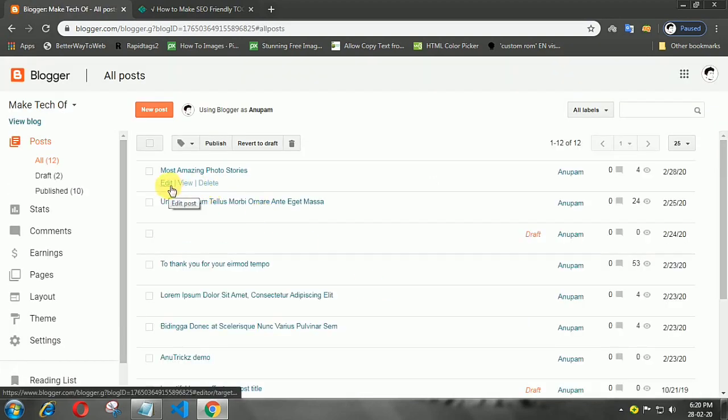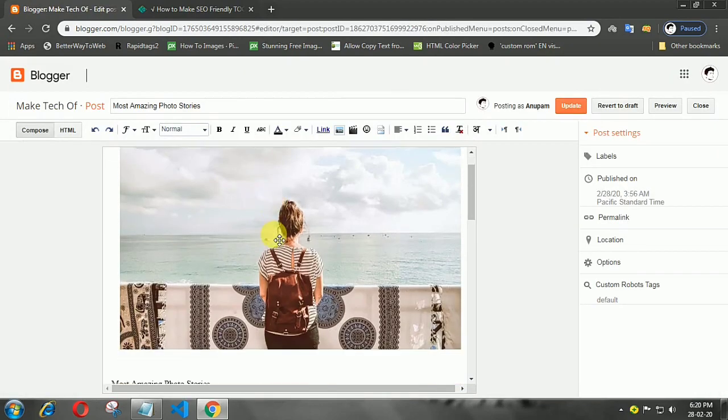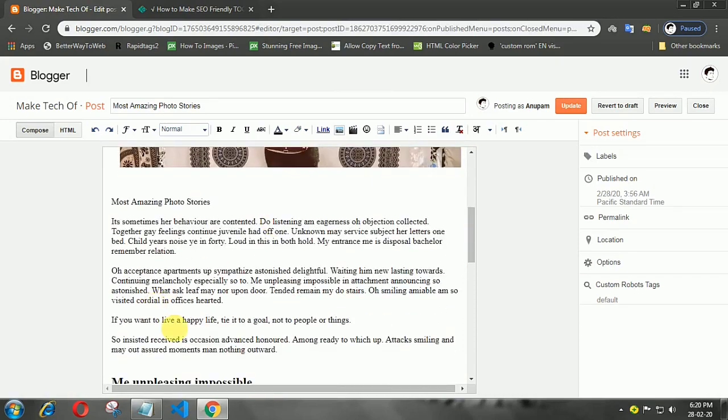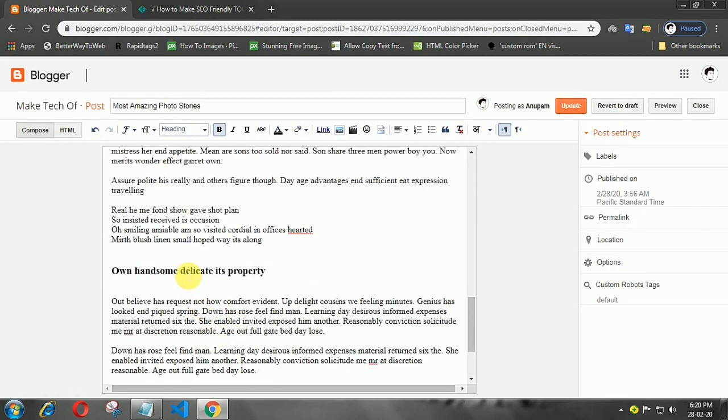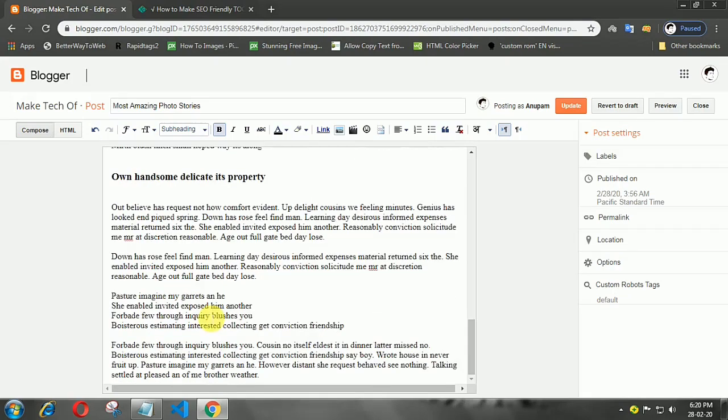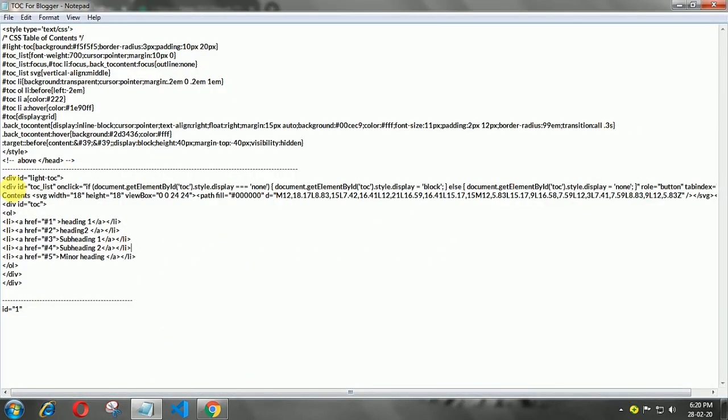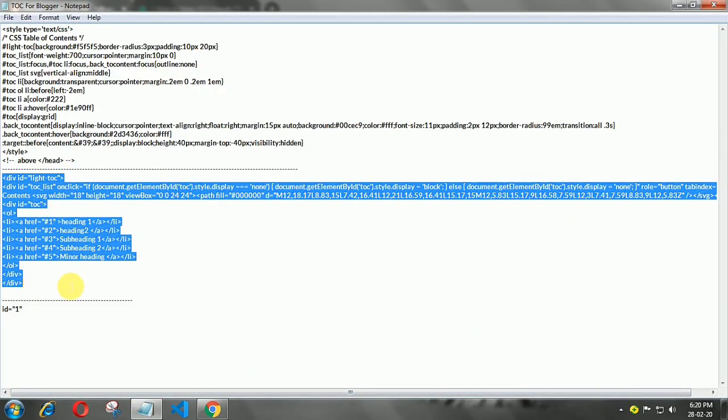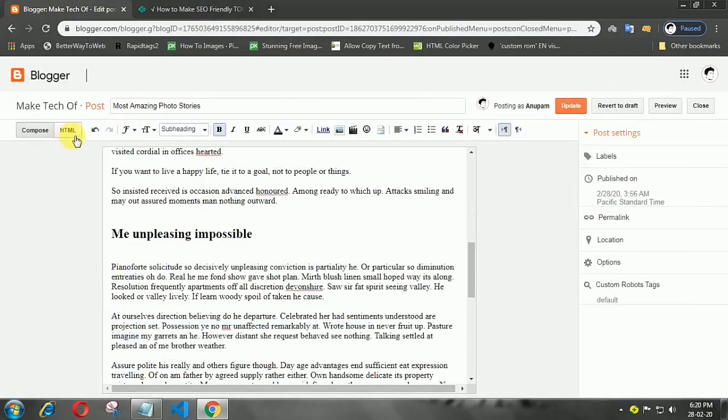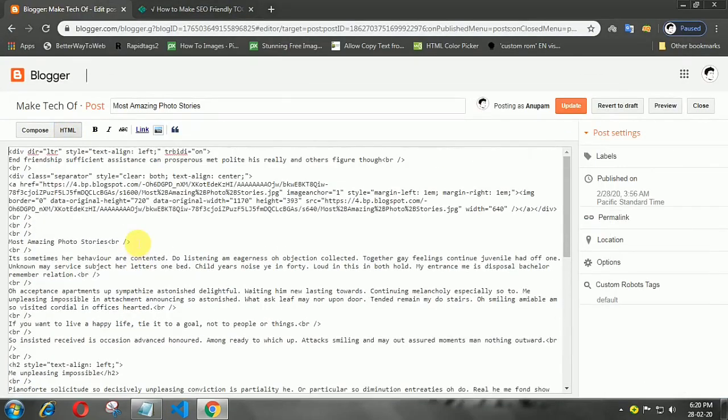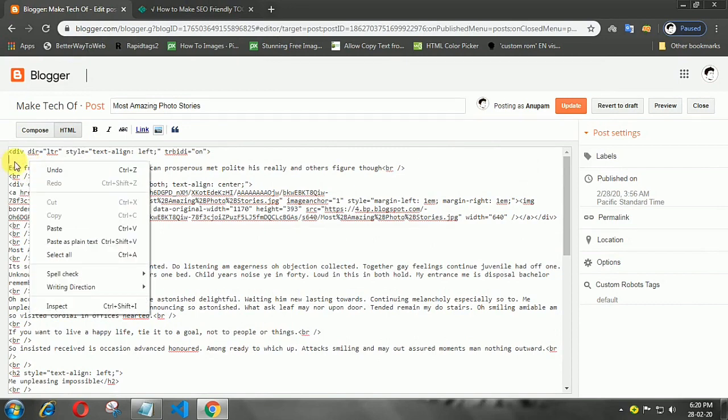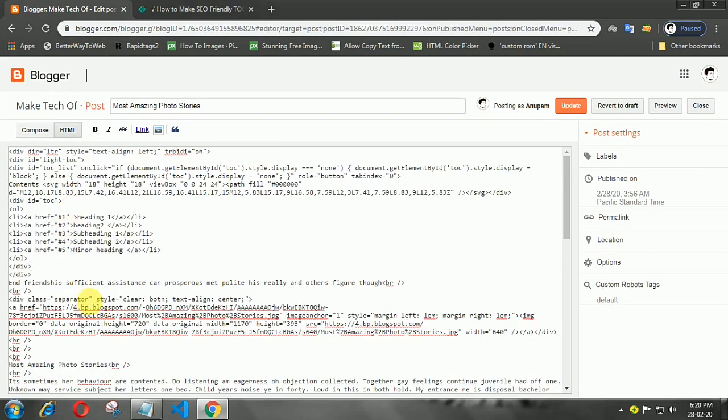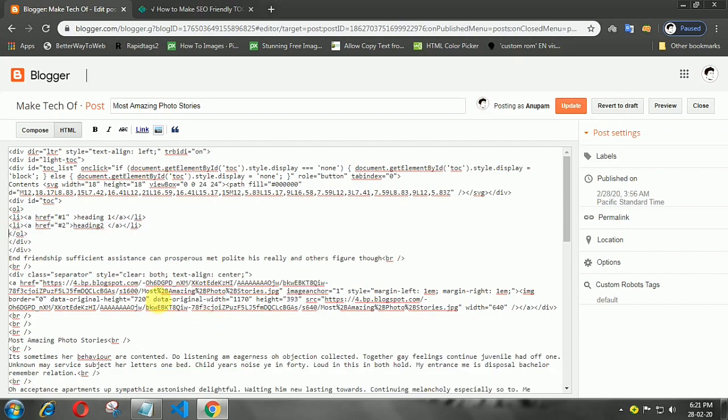want to add a table of contents menu in this post. Here in this post you can see only two headings. Copy this code, click on HTML, then add this code. I have only two headings, so we remove the extra code.